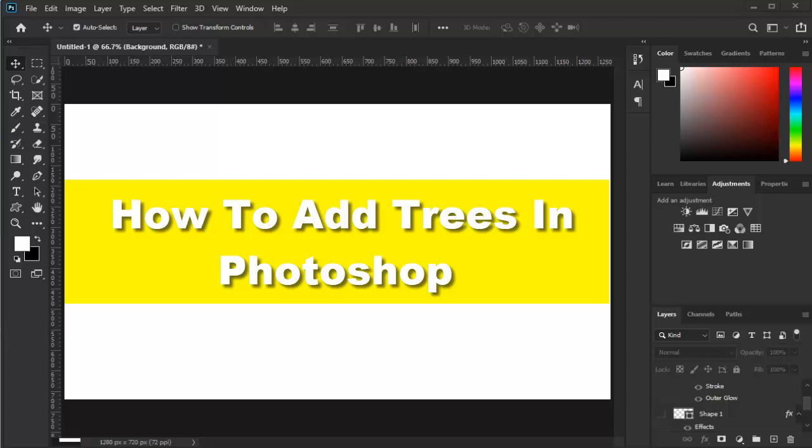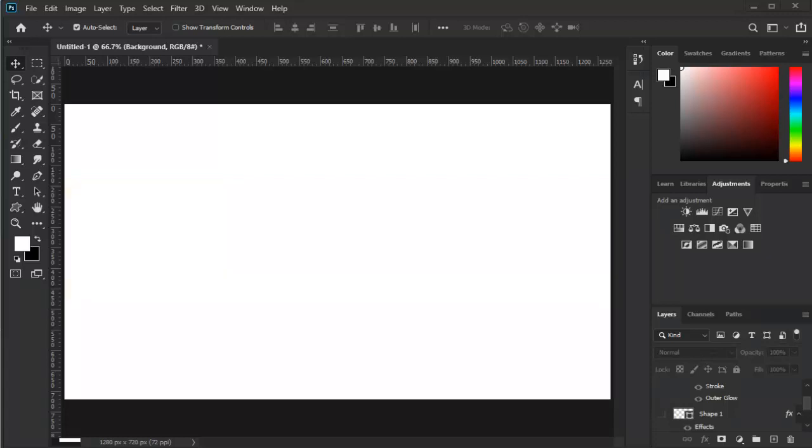Hello everyone, welcome to this YouTube channel. Thank you for clicking on this video. In this video I'd like to show you how to add a tree in Photoshop. This is a very simple tutorial, nothing complicated, just one click. Now without further ado, let's jump right into the video.